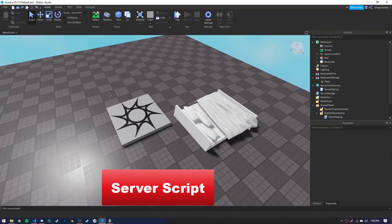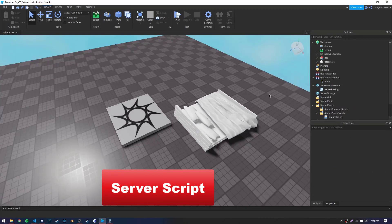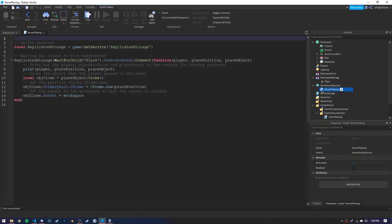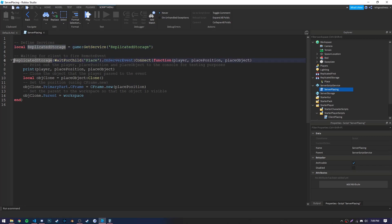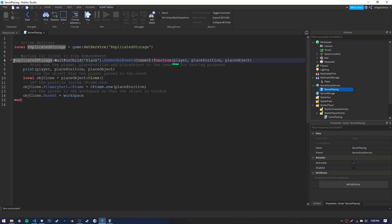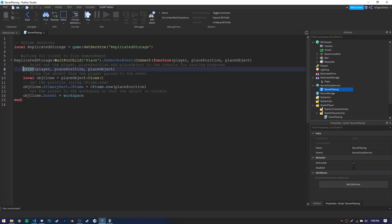Alright, so here we have our server-placing script. We first define our replicated storage service. Then, we wait for the remote to receive a connection from the client, or in other words, wait for the client to fire the remote. So, the client should be firing the remote with a placePosition and a placeObject. The player parameter you see here is a default parameter, meaning that it is sent regardless of what the player fires, and it will allow you to see which player fired that remote. Now, looking inside of this function, we first print out the player and the data the player sends.